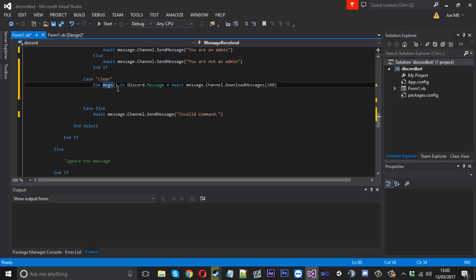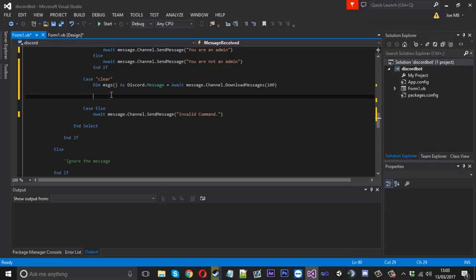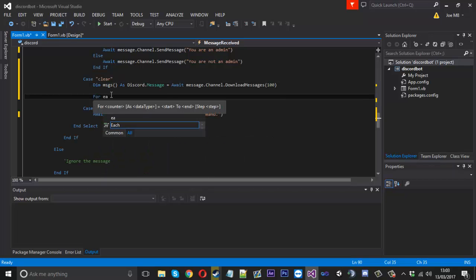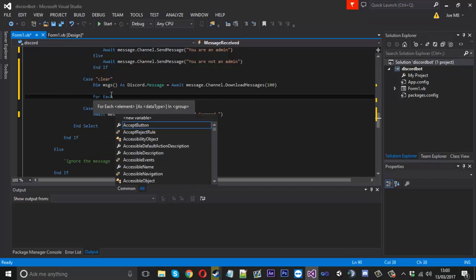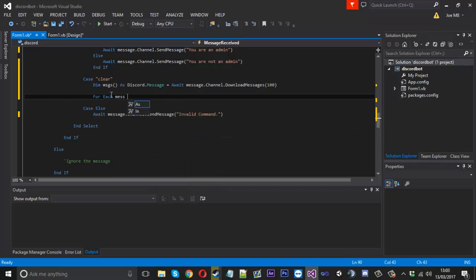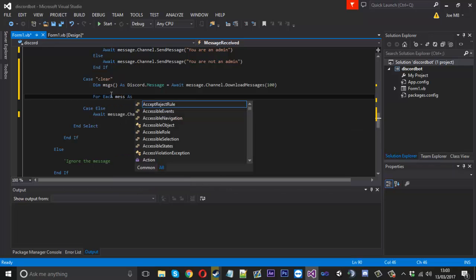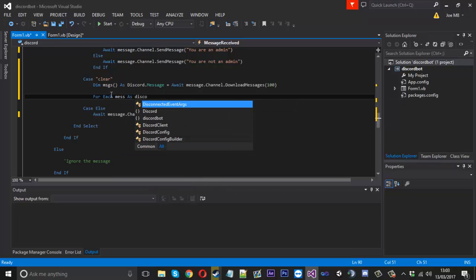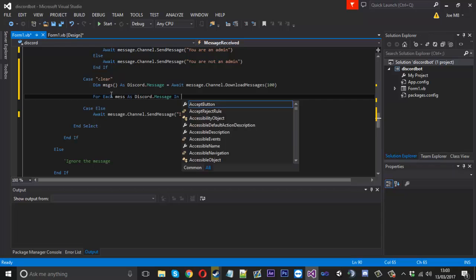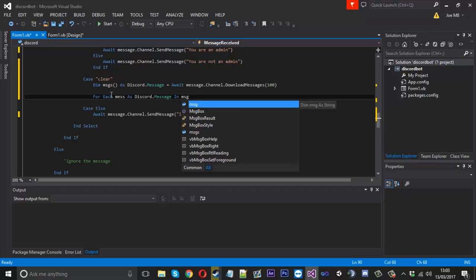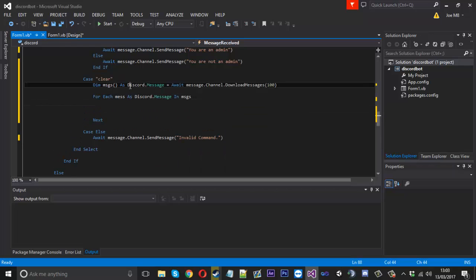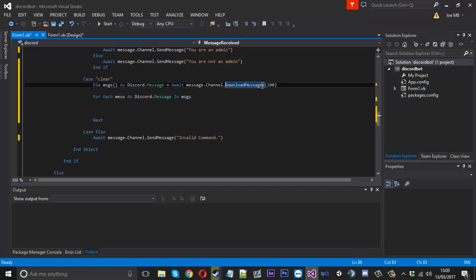Instead of, well we could just go ahead and say, for we'll have a for loop, we can go for each, we'll call it mess as discord.message in messages. So what we're going to do is we're going to loop through every message in this array so there should be a hundred messages.